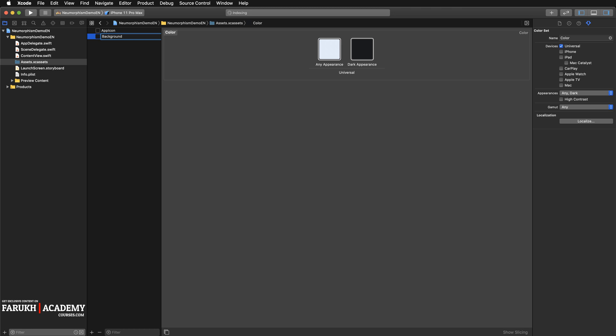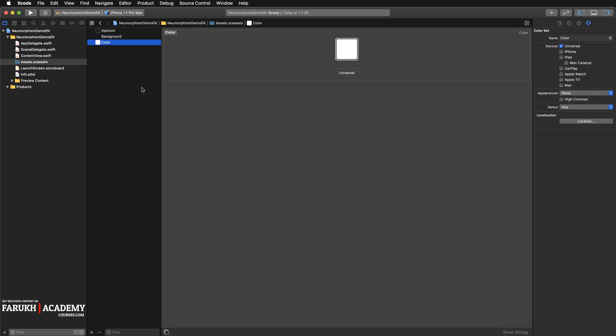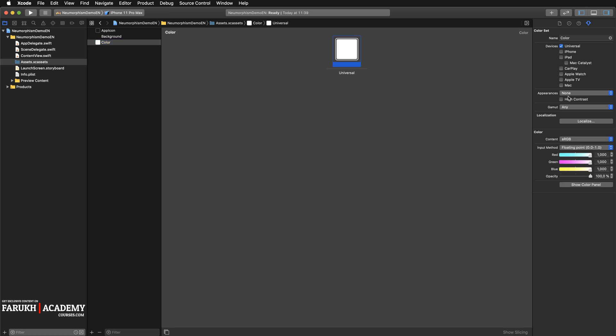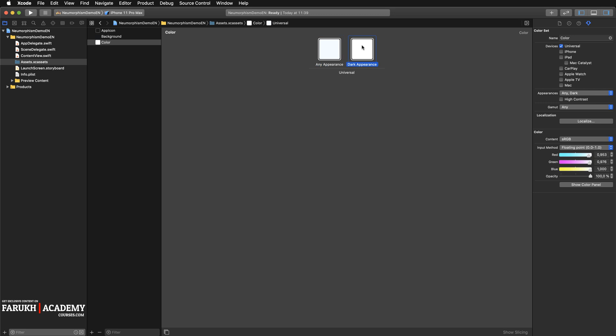And now we have to do that twice again, but we can change the name. So here it's going to be background. I'm going to create another color set. Here, select Any, Dark.